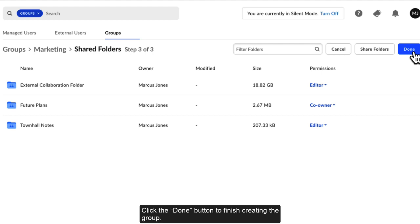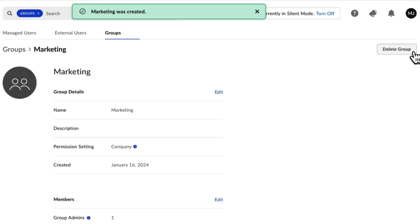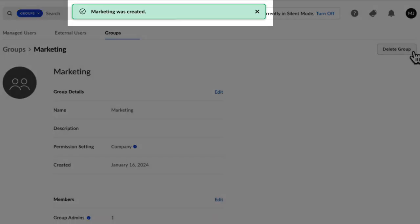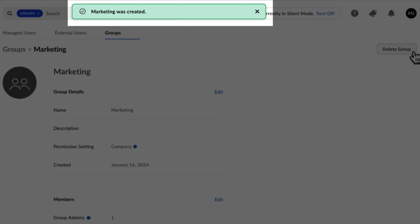Click the Done button to finish creating the group. After successfully creating a group, you will see this green success banner and land on the group details page.